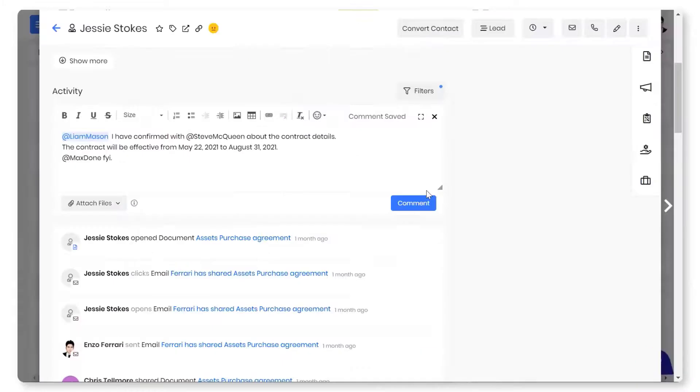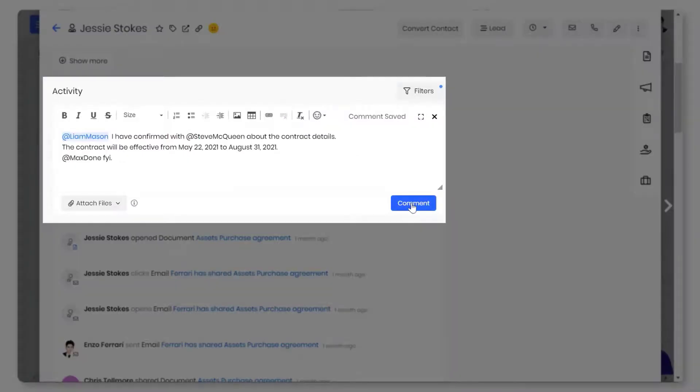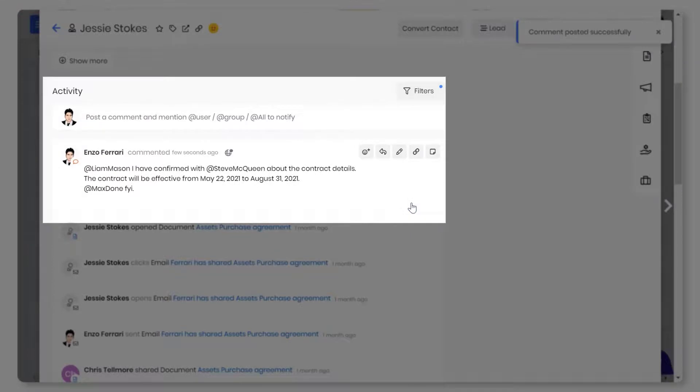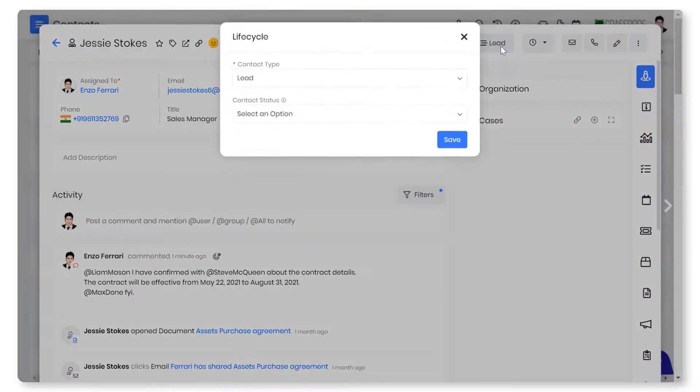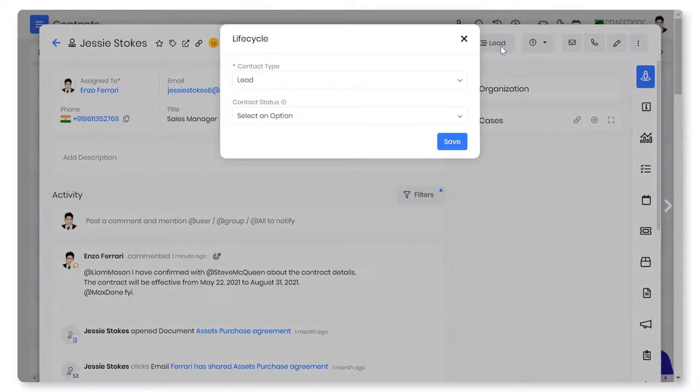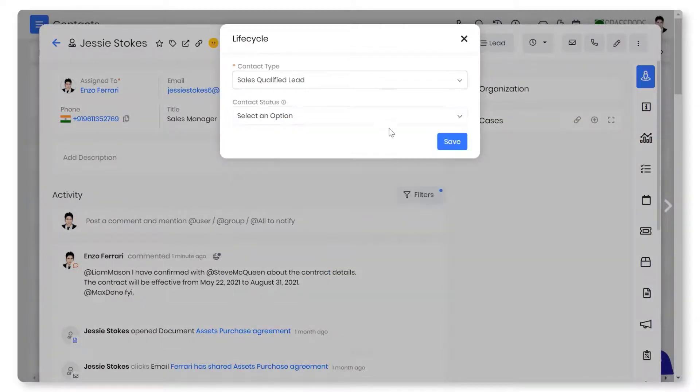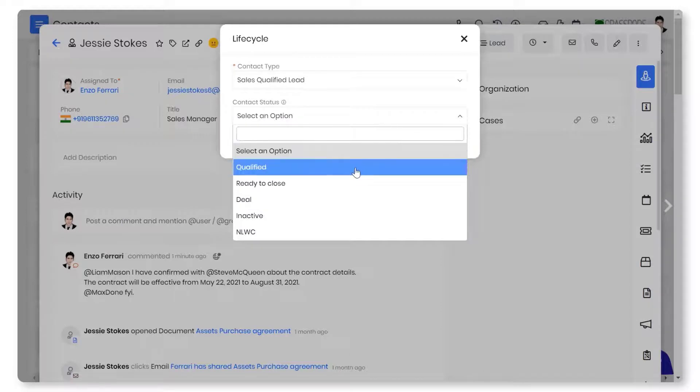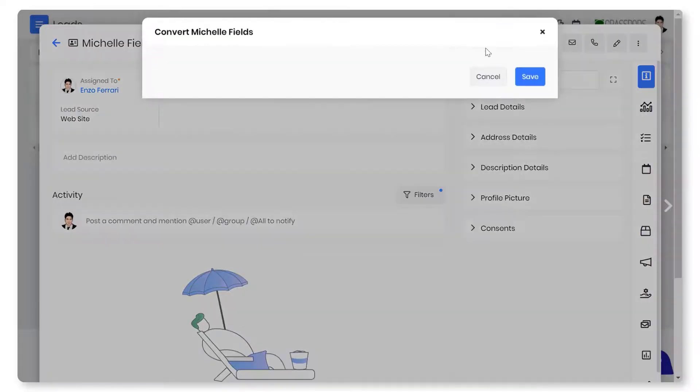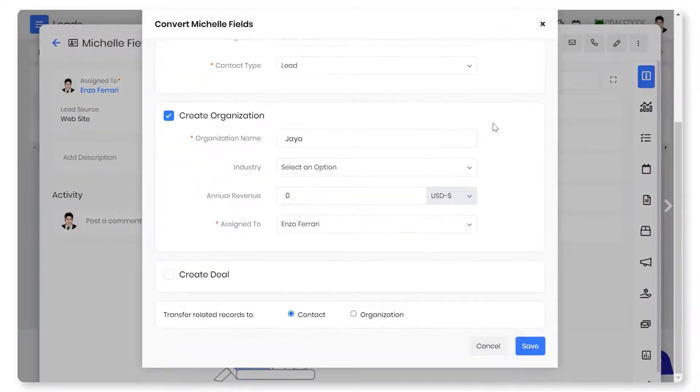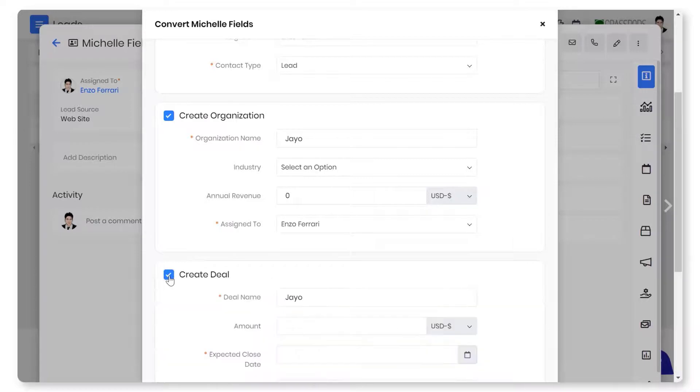Use mentions to tag teammates when you need them in particular interactions with a contact. You can progress the contact to the next stage using the contact lifecycle feature. When a lead is qualified and determined to be a potential sale, you can convert them into a deal.